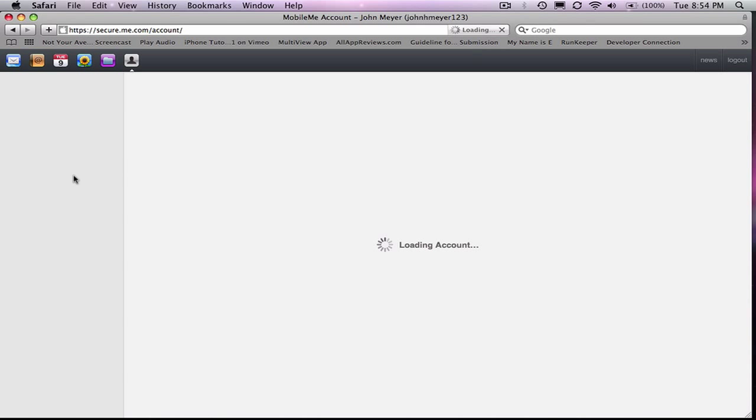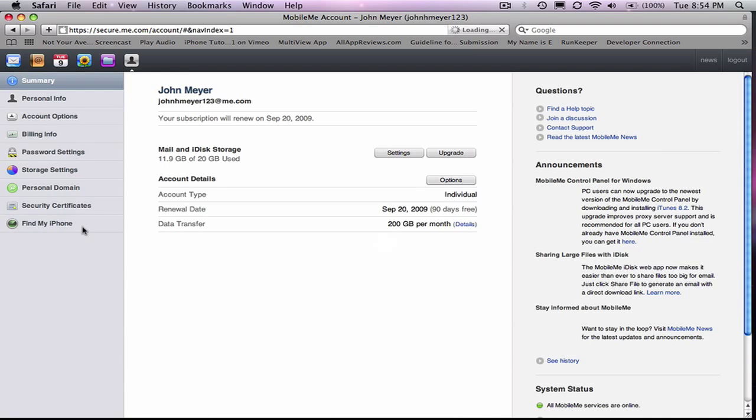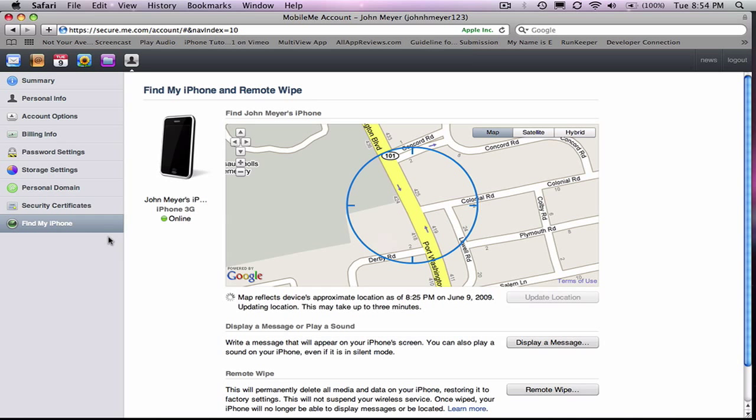And then right after that, just click Find My iPhone, and that's it.